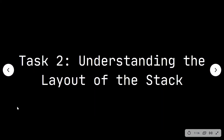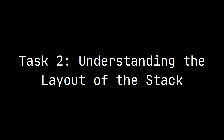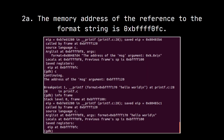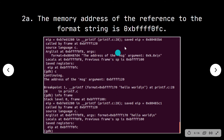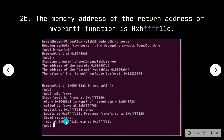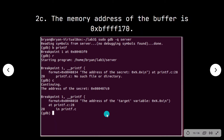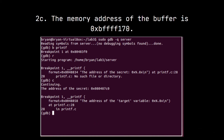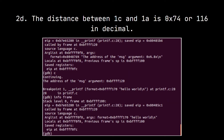For task 2, understanding the layout of the stack: the memory address of the format string is 0xbffff0fc, as seen here. Using GDB, the memory address of the return address of the myprintf function is 0xbffff11c, as seen here.